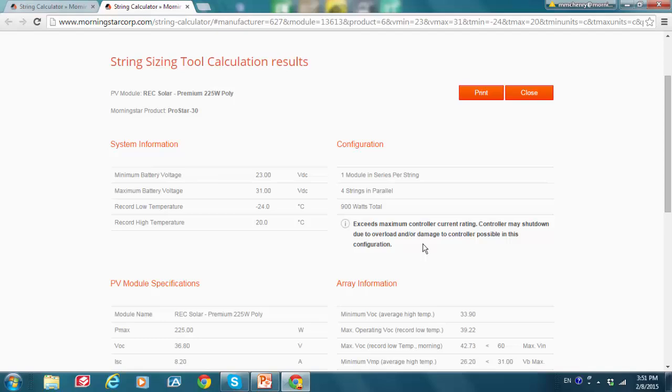And I'm going to go back and I'm going to try a larger charge controller to see if we can get an optimal configuration. So I'm not going to print this and instead I'm just going to go back.